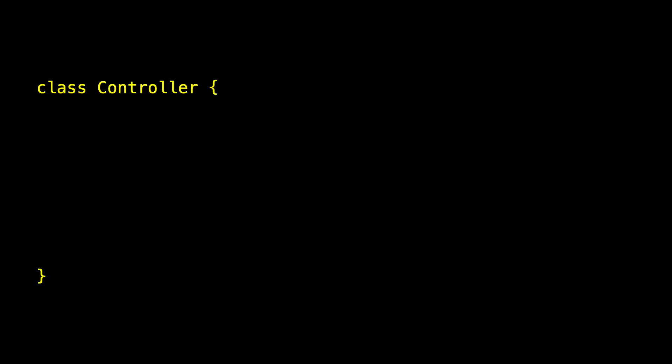Let's insert a controller in between. Our controller is a class. We need something that can change. And so we start with an instance of model where the count starts at zero. Cautiously, we'll make model private so that our view can't reach inside and directly manipulate it.